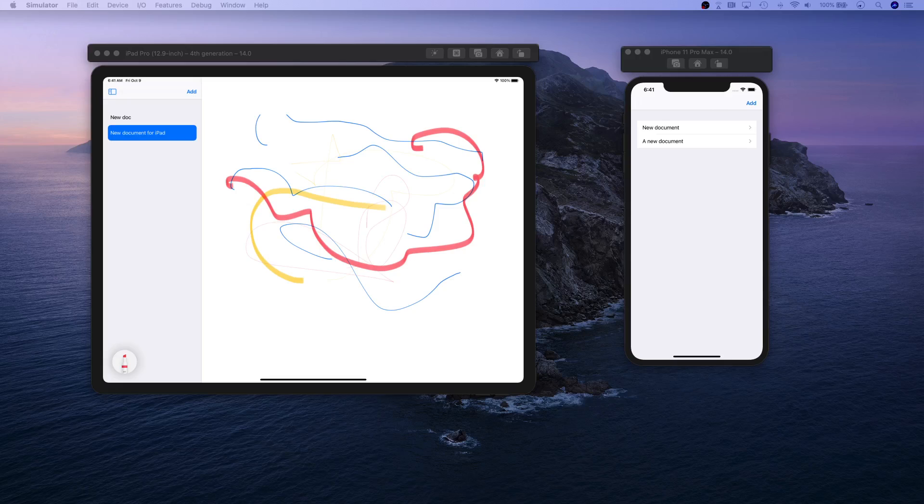Once again, we are going to be using Core Data to save all these drawings on the database. When you launch it back, you're going to see your data being saved and you can use that.